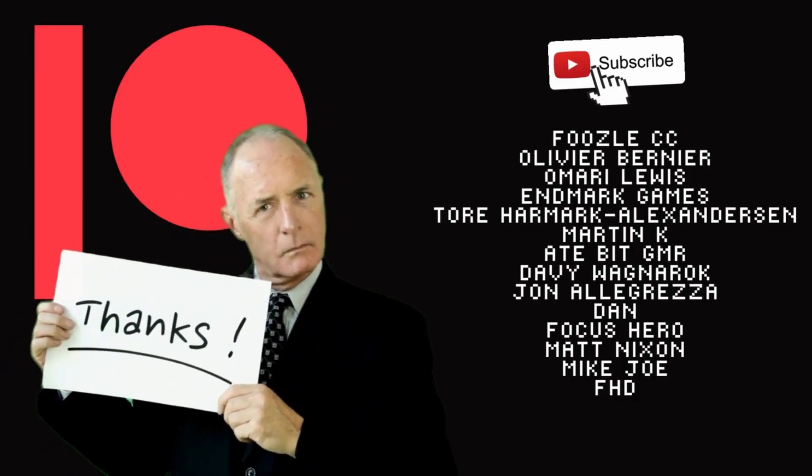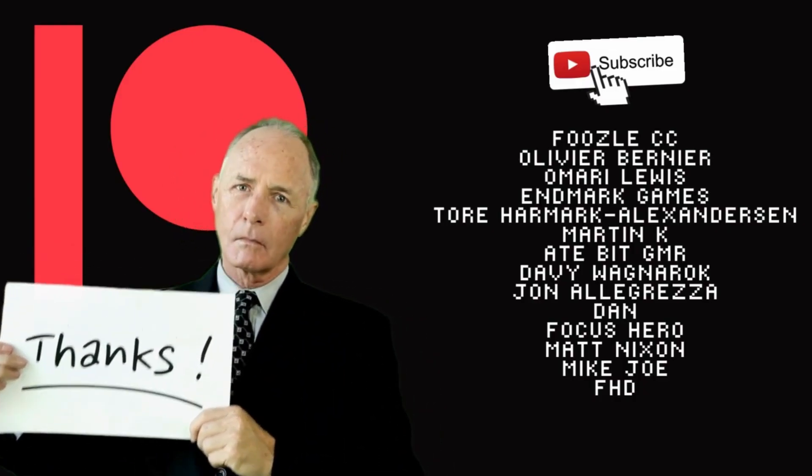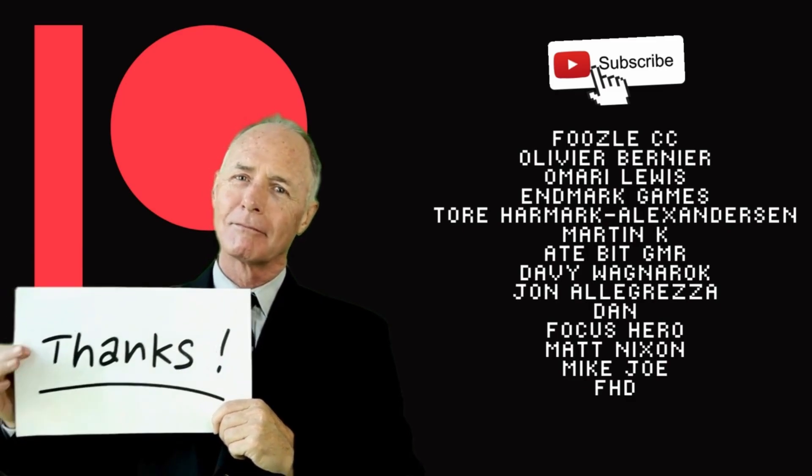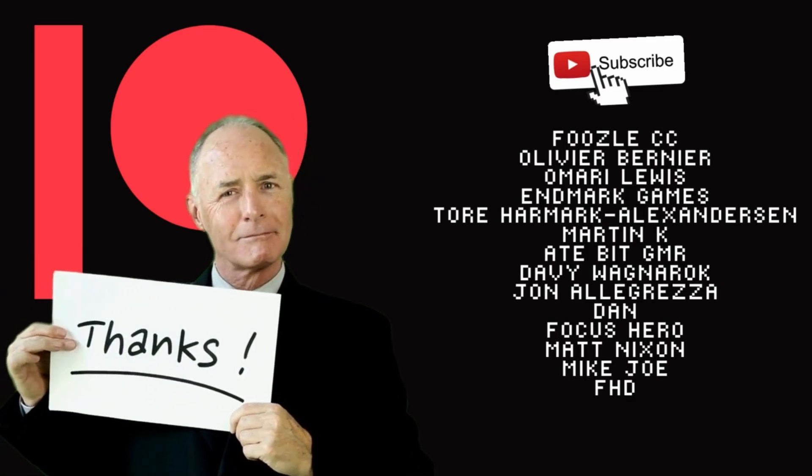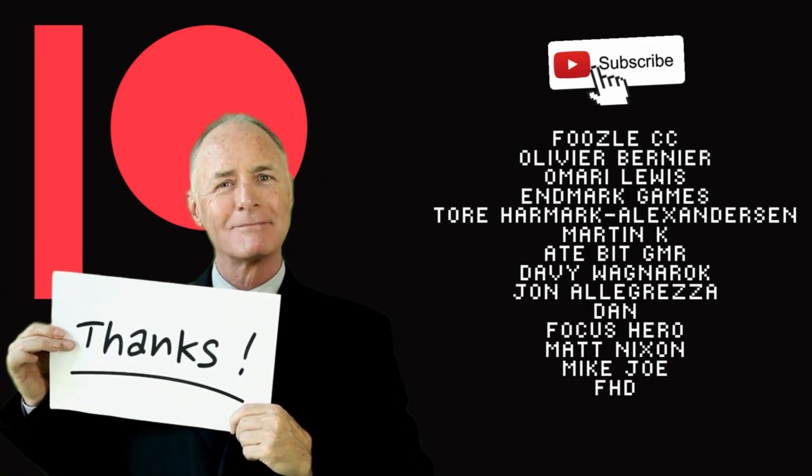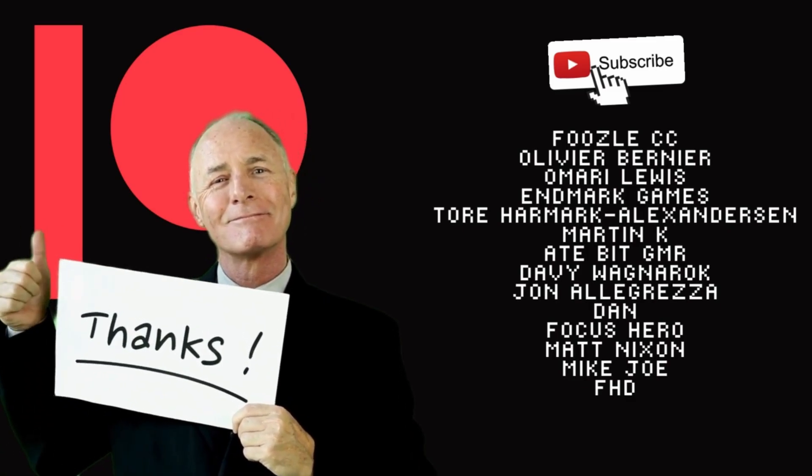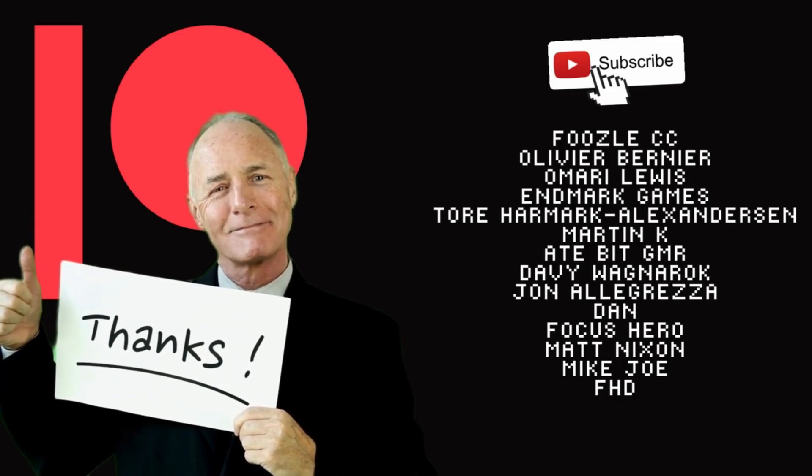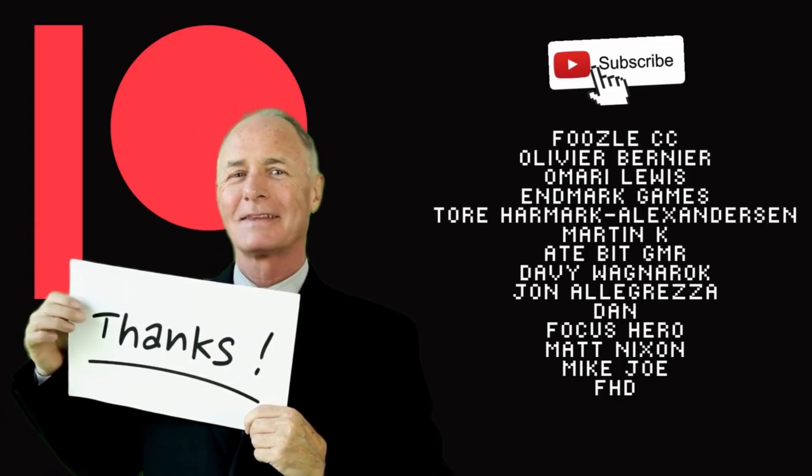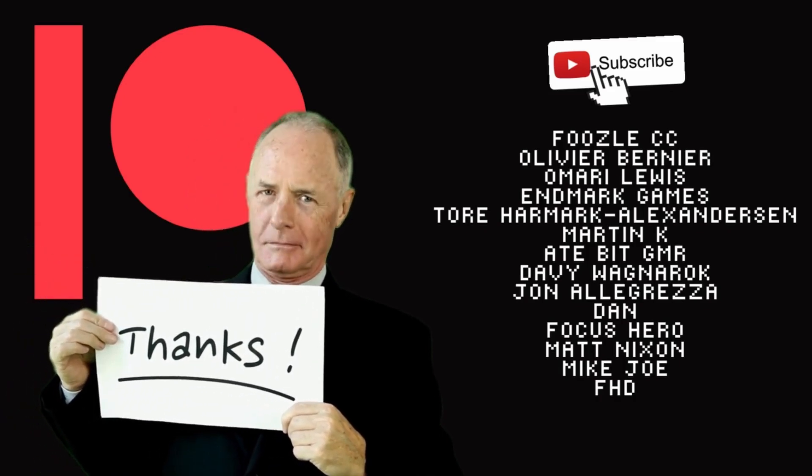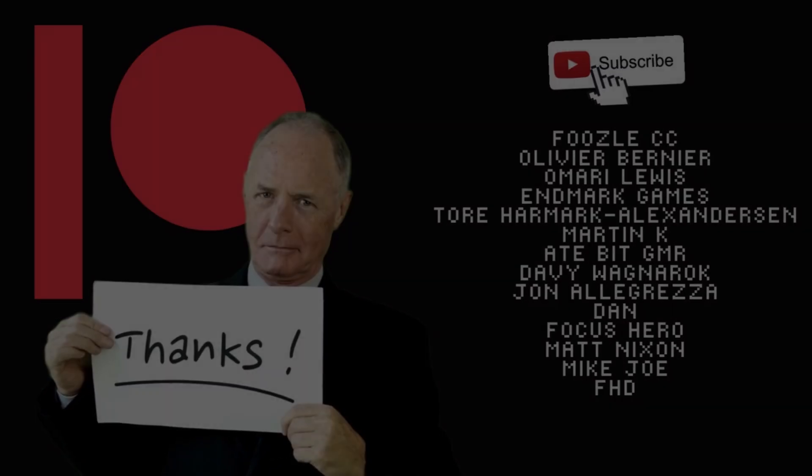And speaking of Patreons I'd like to give a massive thank you and a shout out to Fusel CC, Olivier Bernier, Amari Lewis, Nmark Games, Tor Hammock, Alexanderson, Martin K, 8-bit Gamer, Davy Wagnarok, John Alegreza, Dan Focus Hero, Matt Nixon, Mike Joe and FHD.